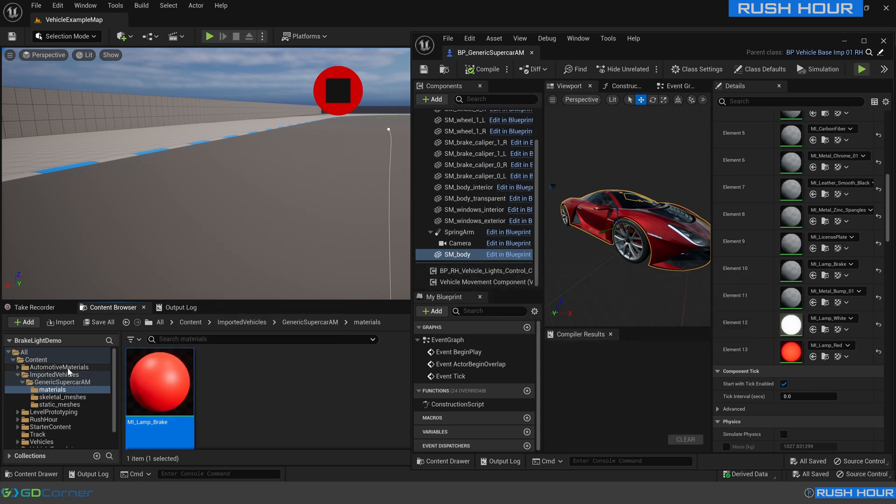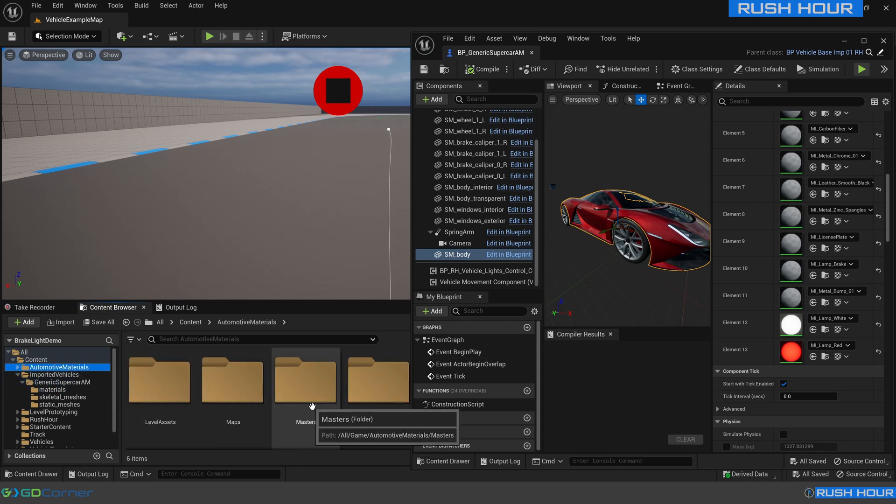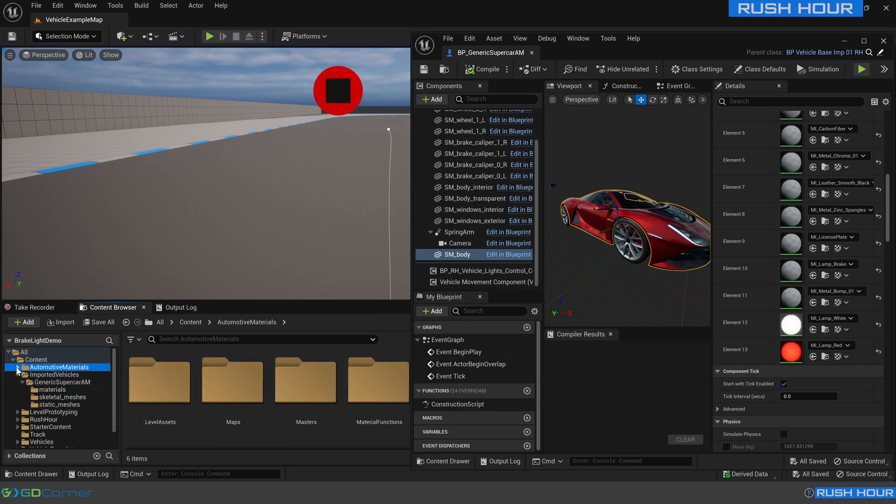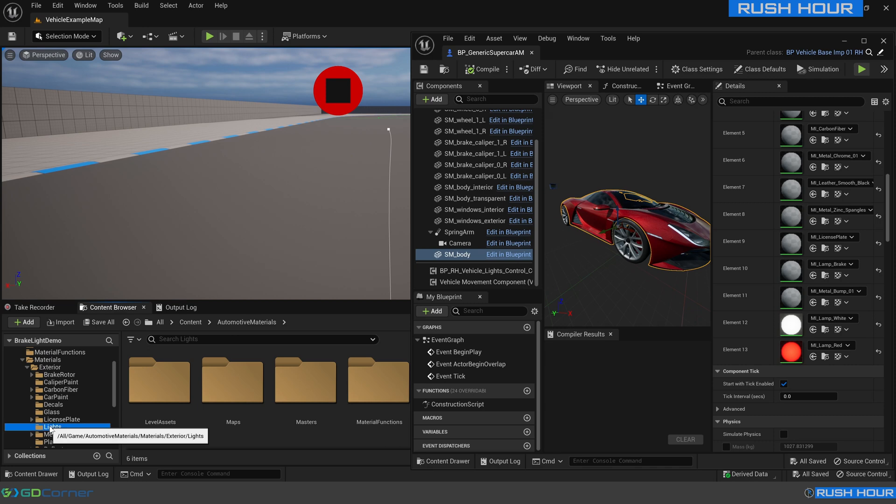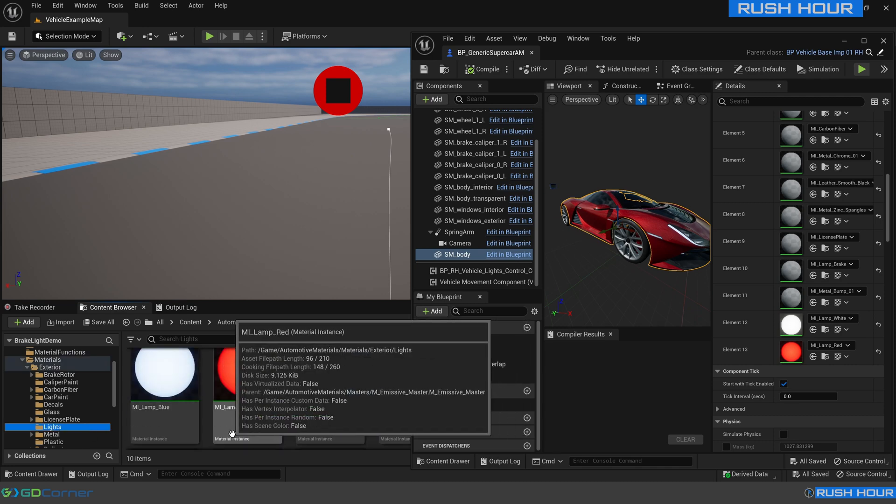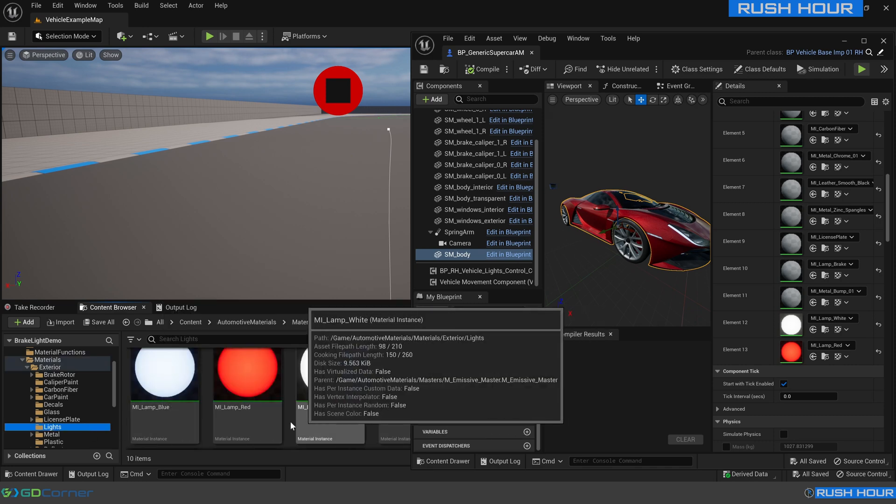First up we're going to modify the original materials so they work with the light control system. Under automated materials, materials, exterior lights, we can see that it has three lights included already.